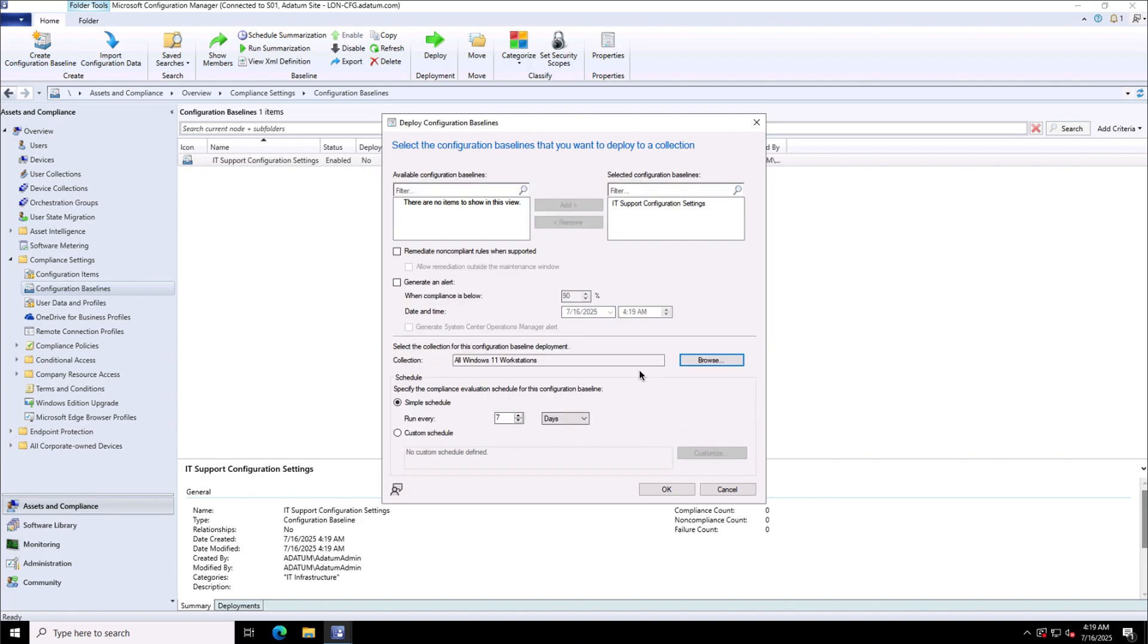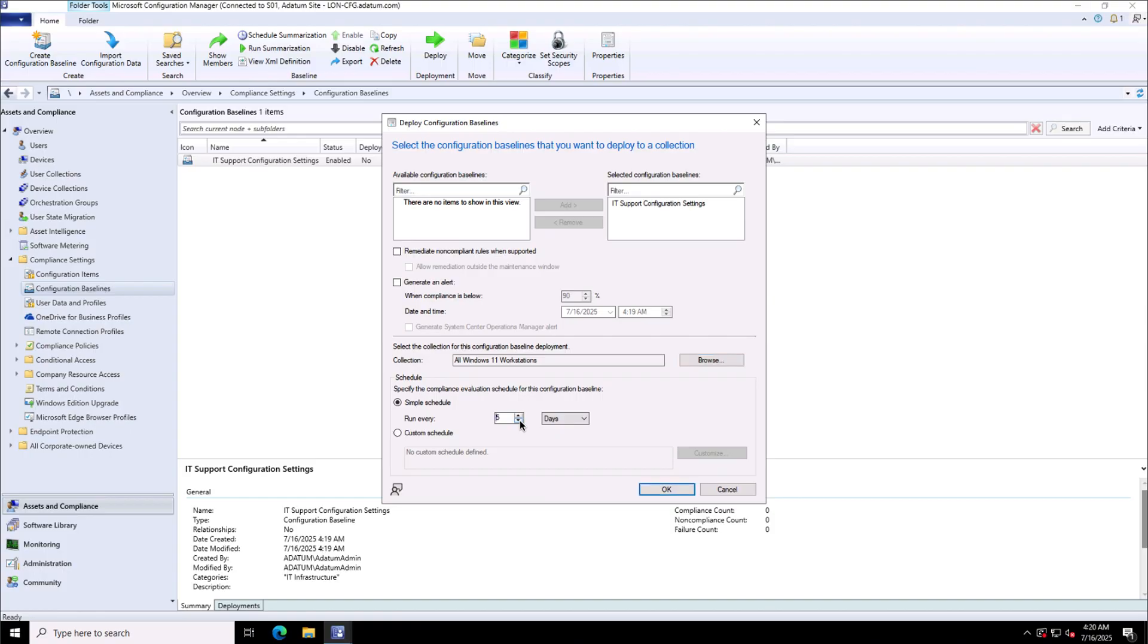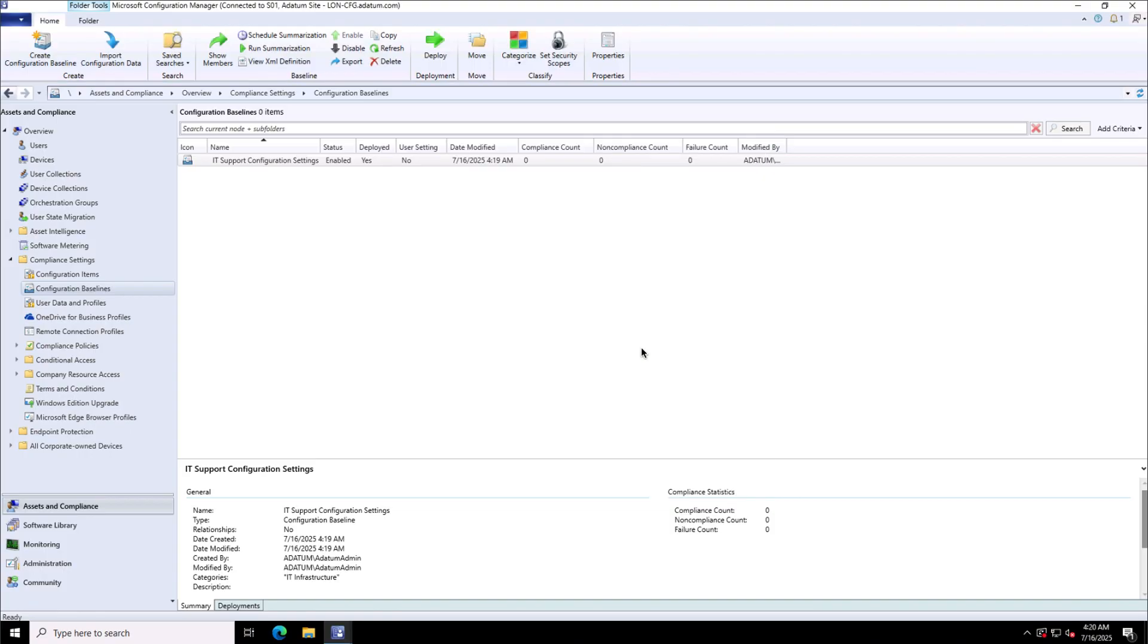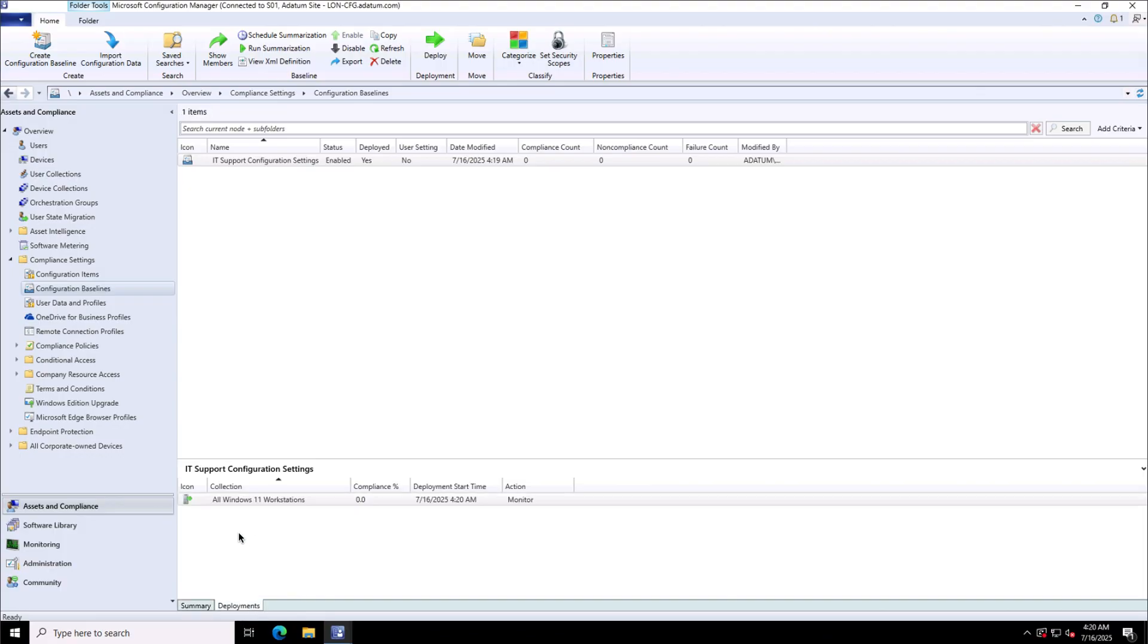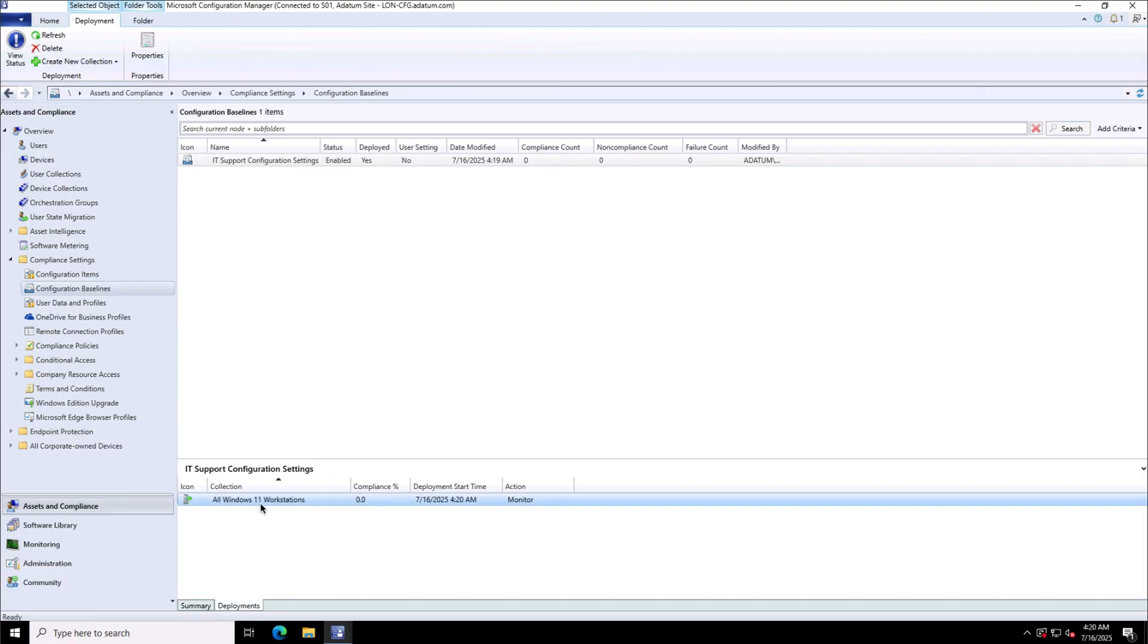I can configure the settings for remediating non-compliant rules when supported, generate an alert. The interval I can specify, so this interval is let's say every five days I want to run it. I can monitor it from the deployments that the deployment for the all Windows 11 workstations device collection, this deployment is done.